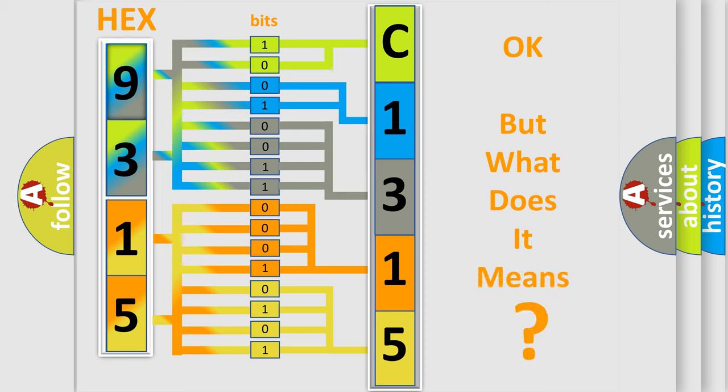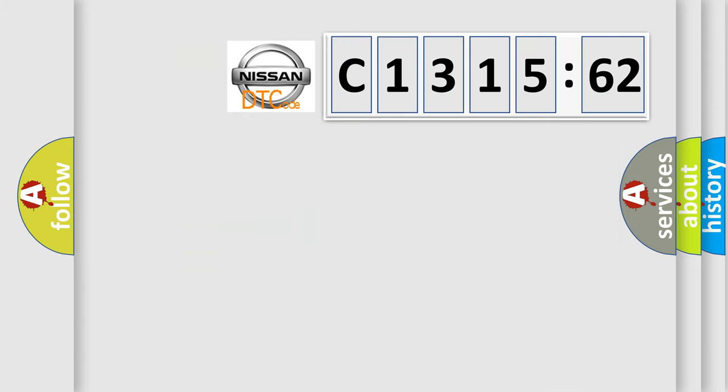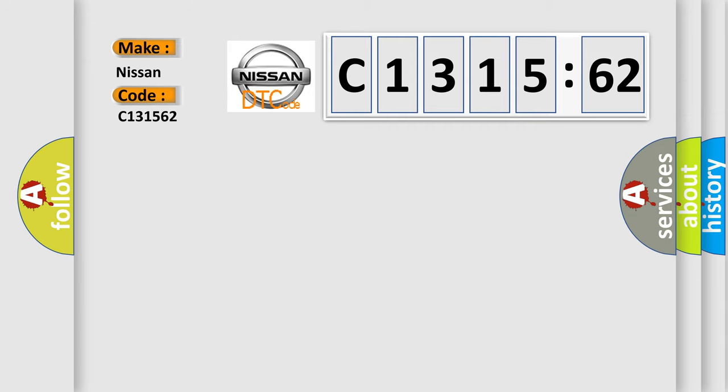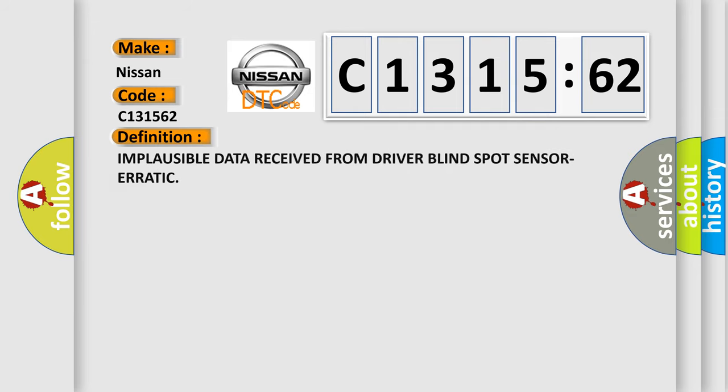The number itself does not make sense to us if we cannot assign information about what it actually expresses. So, what does the diagnostic trouble code C131562 interpret specifically for Nissan car manufacturers?